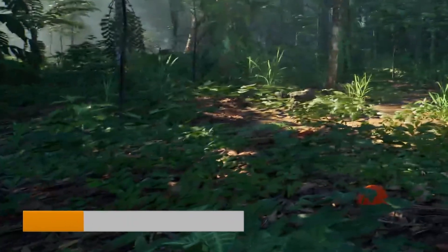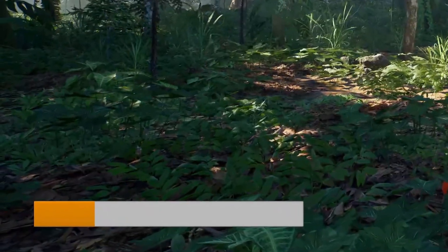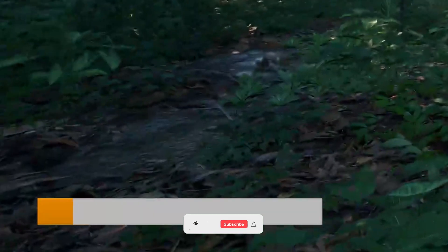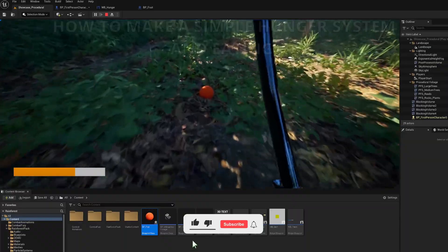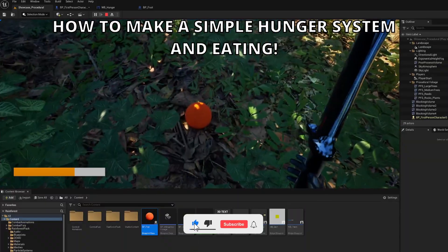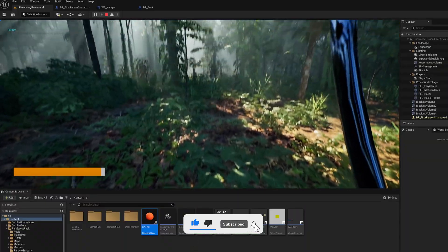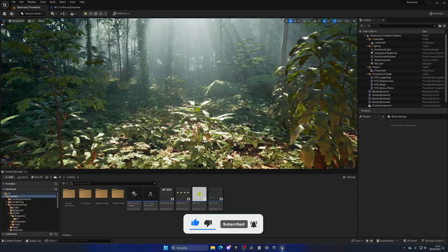What's up, guys? Welcome to the new Unreal Engine 5 tutorial. Today, I am going to show you how to create a simple hunger system. It's going to be a very easy bit to follow, so let's get started.